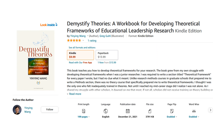If you want to know more about how to build a theoretical framework for your research, I have published a book titled 'Demystify Theories: A Workbook for Developing Theoretical Frameworks of Educational Leadership Research.' The link to the book is in the description below.